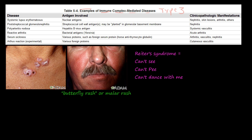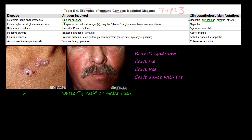The first disease is SLE, systemic lupus erythematosus. The antigen involved is nuclear antigens, and the clinical pathological manifestations are nephritis, skin lesions, arthritis, and others.